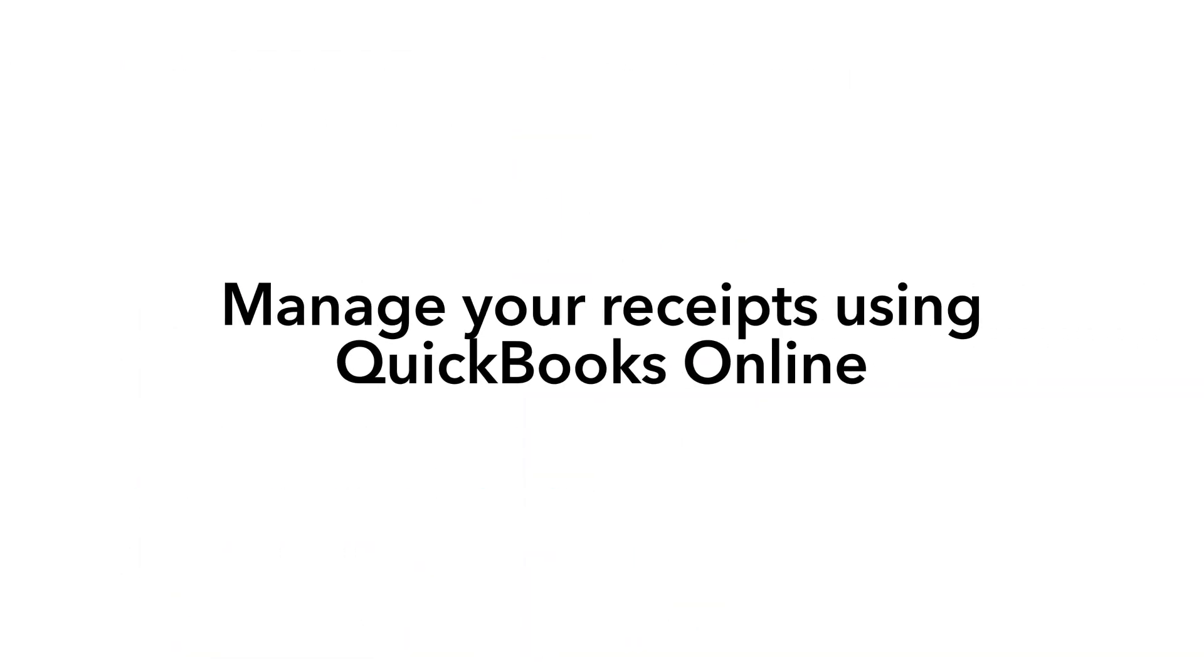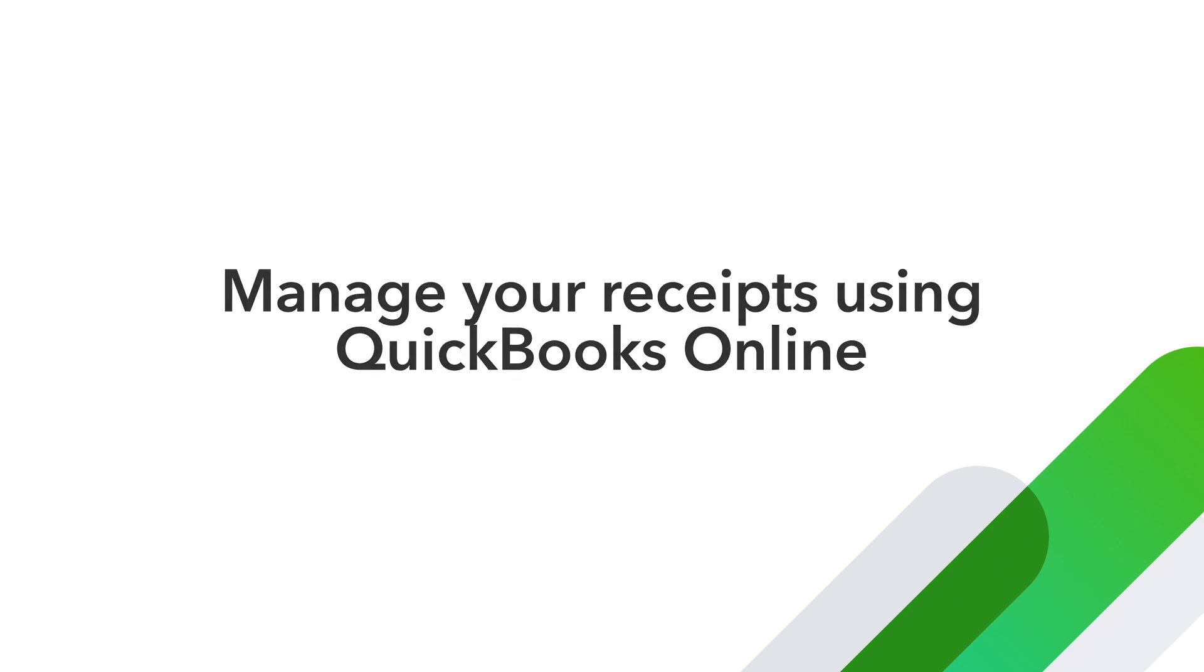Now you're ready to manage your receipts using QuickBooks Online and the QuickBooks Online mobile app.